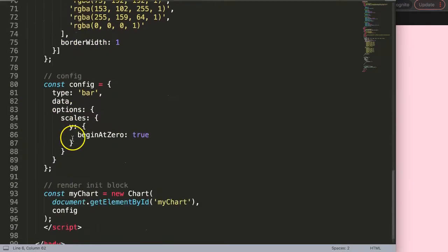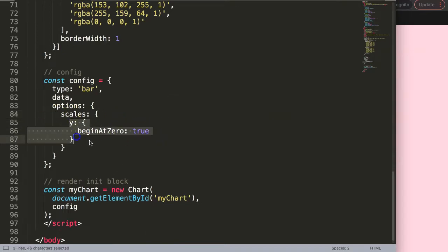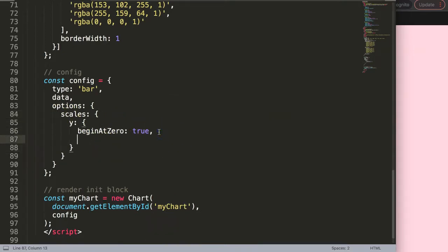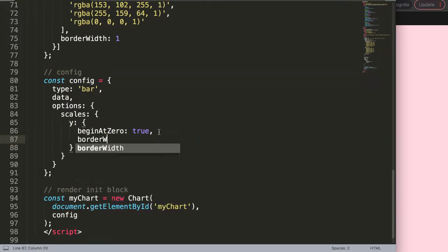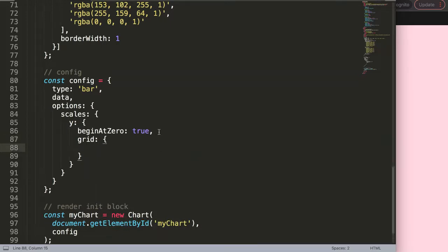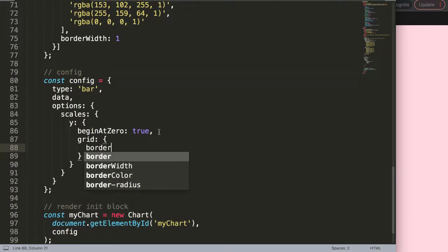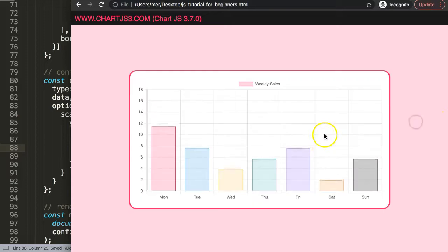Let's scroll down to the scales. On the y scale, do a comma, and what we can do is pinpoint the grid object. Within that, we say borderWidth, for example five pixels. Save that and refresh.